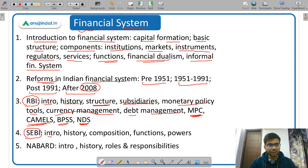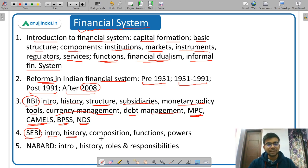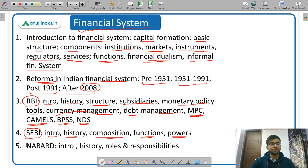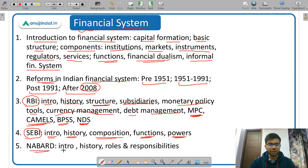For SEBI, cover its composition, important functions, and powers — all very important. The next important regulator is NABARD. Study the introduction, history of NABARD, and the roles and responsibilities assigned to NABARD. After that, study NHB — National Housing Bank — covering its introduction, history, functions, and current status, as some regulation changes have recently occurred.